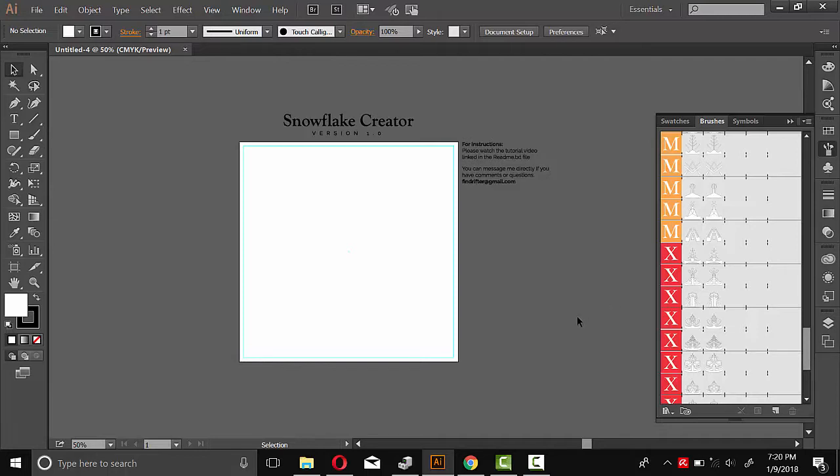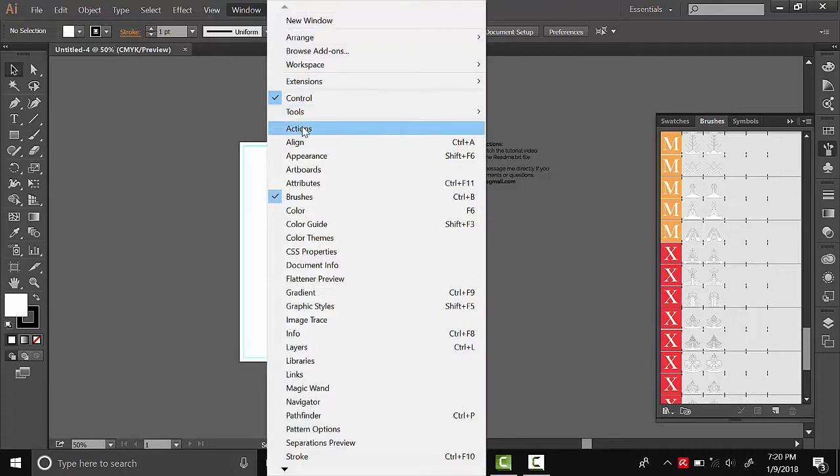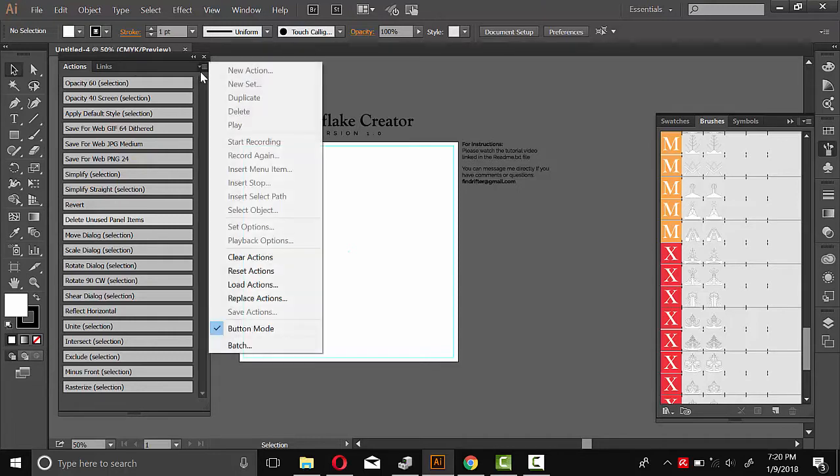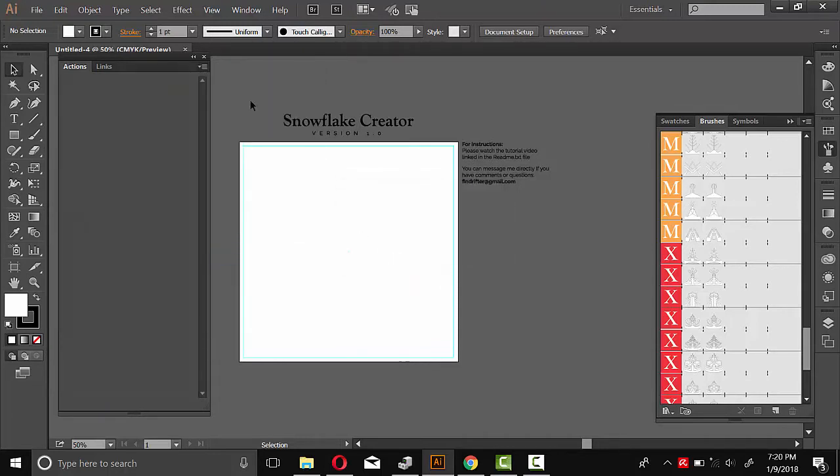So we need to load the actions. And we can do that by going to Window, Actions. And if you see any actions here by default, I recommend you clear those. So we'll go up to the menu here and then Clear Actions. And we'll do Yes.